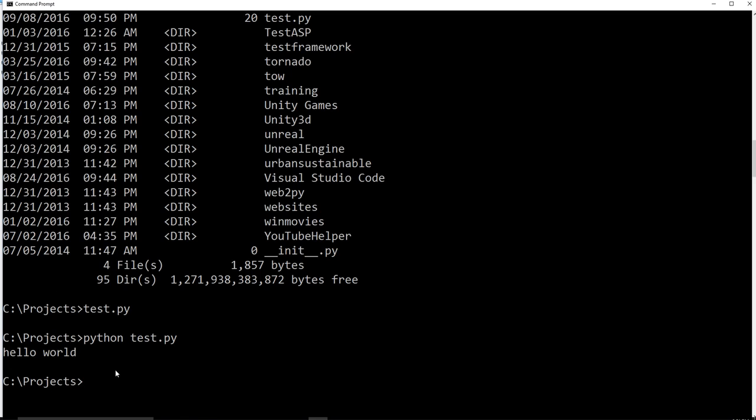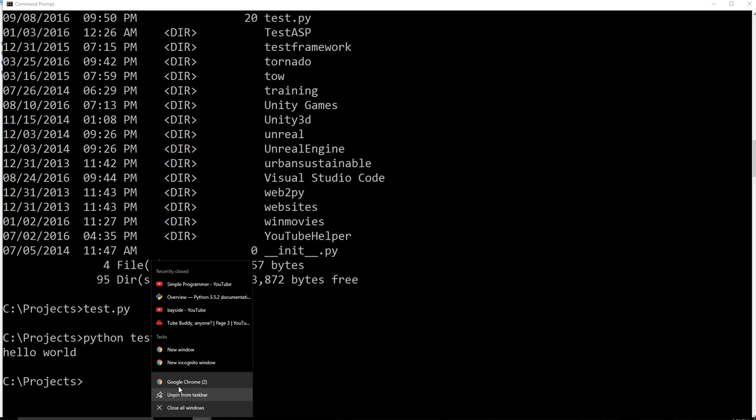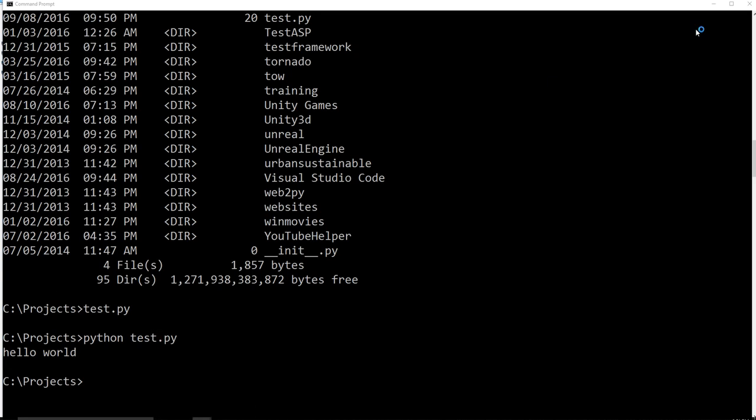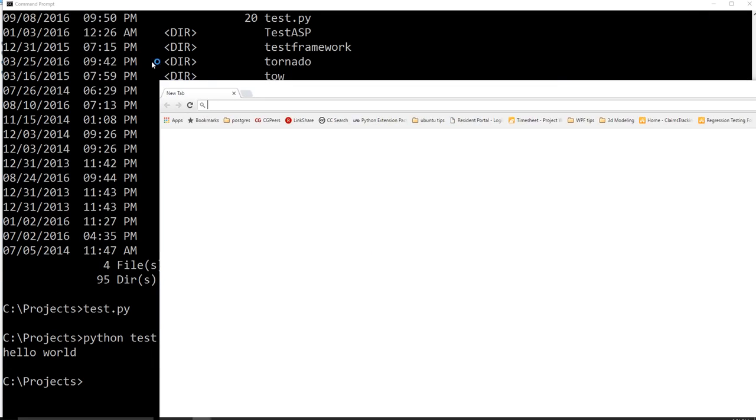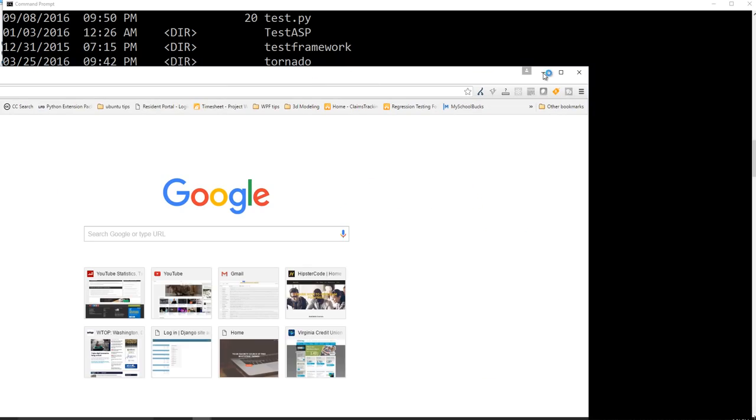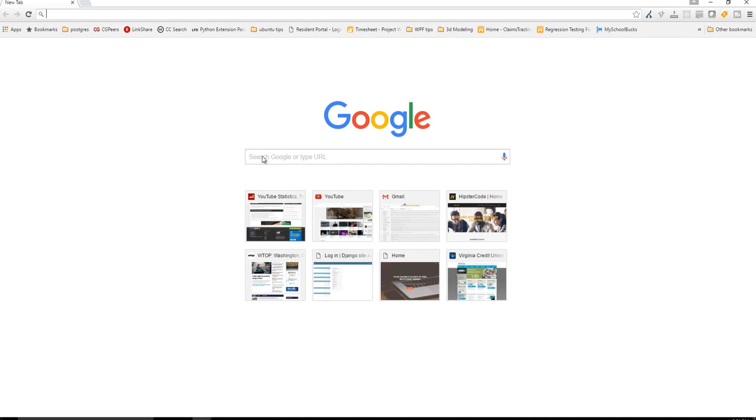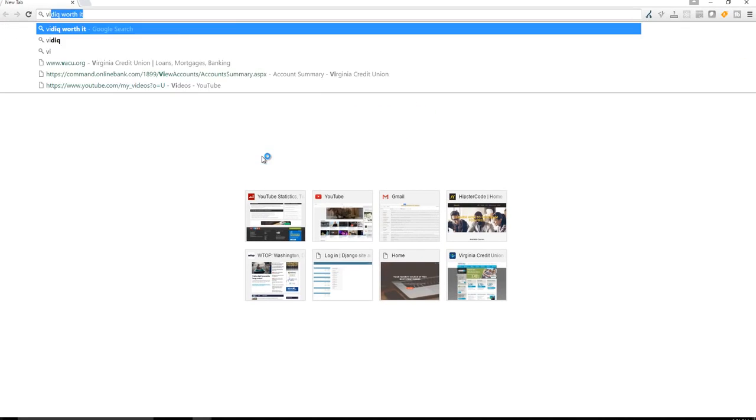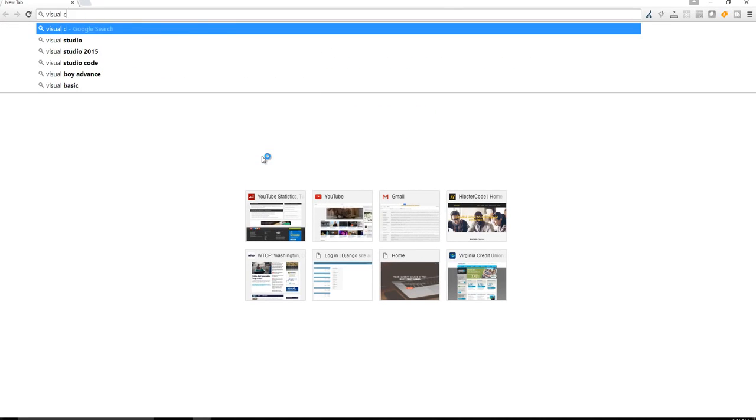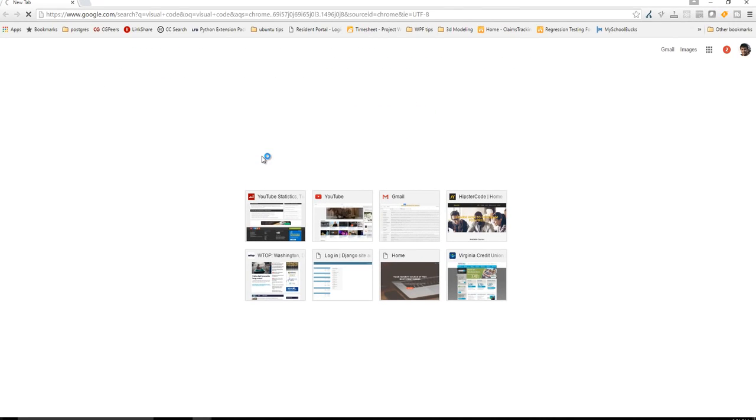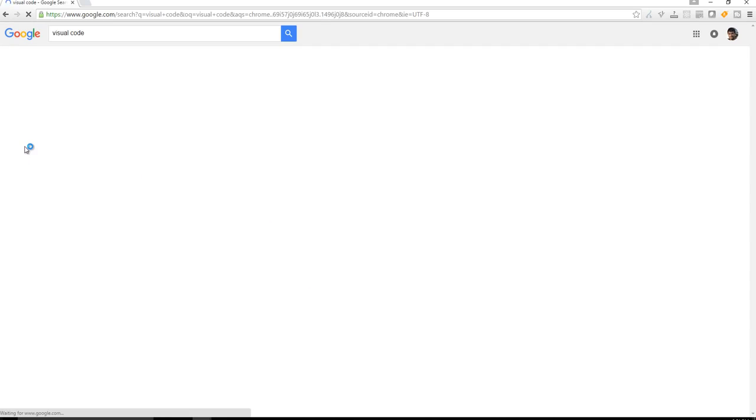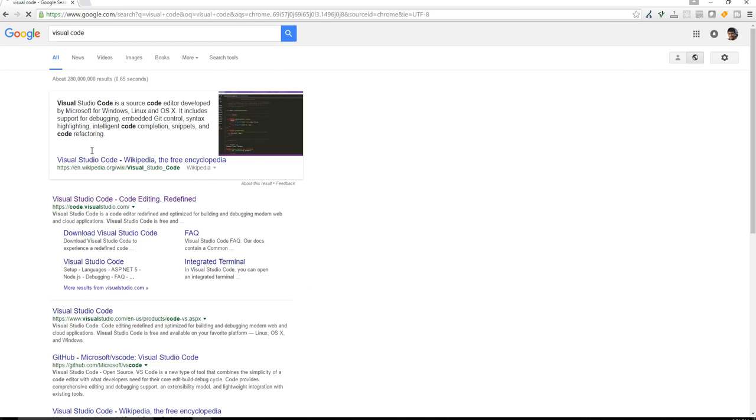We need something in order to be able to write our code in. And the best tool for the job that I think right now, and it's completely free, is Visual Studio Code. This is actually created by Microsoft. And it's really a fantastic project.